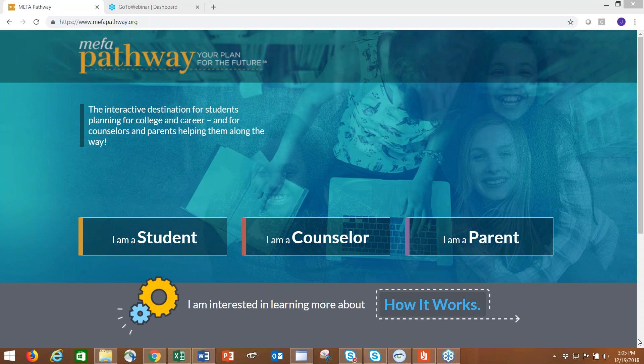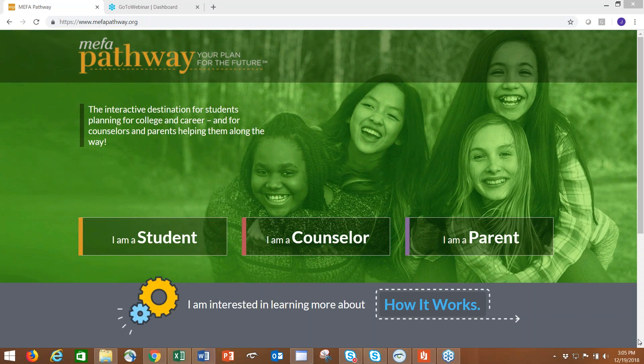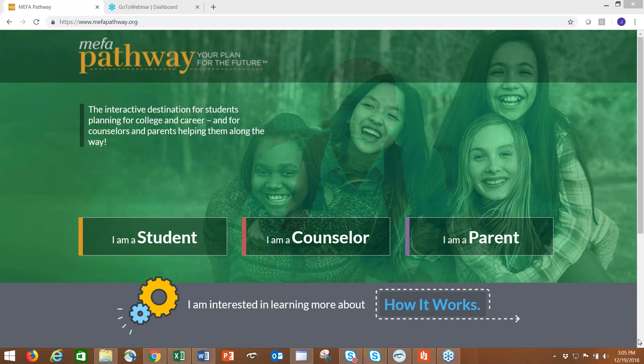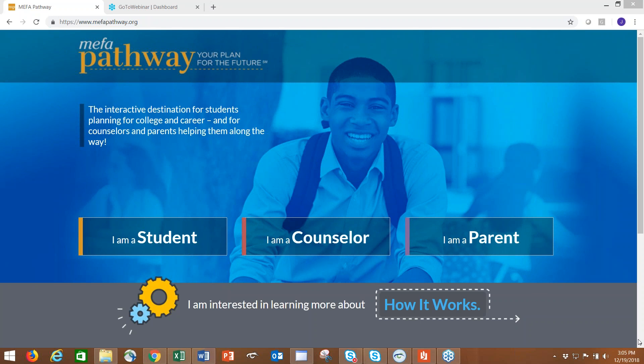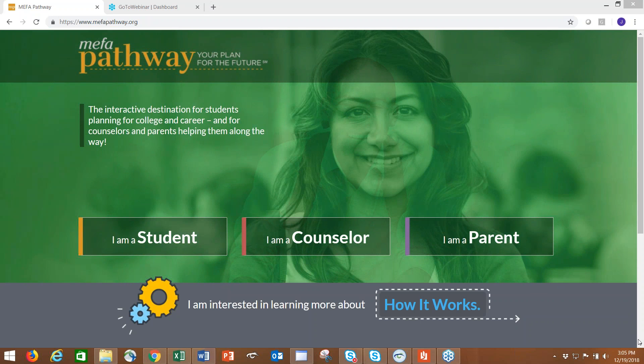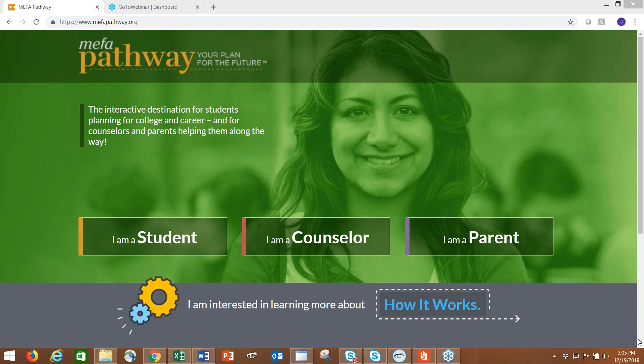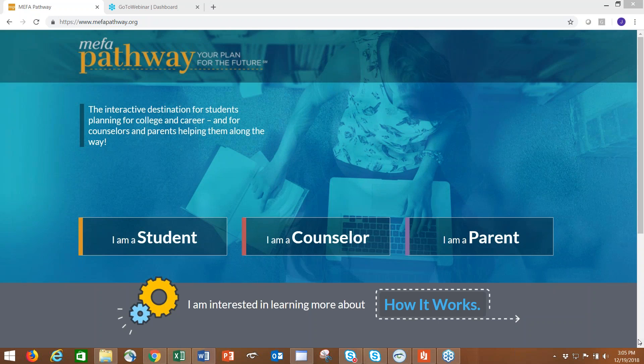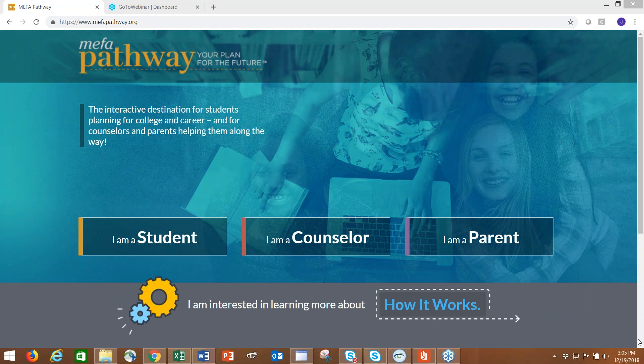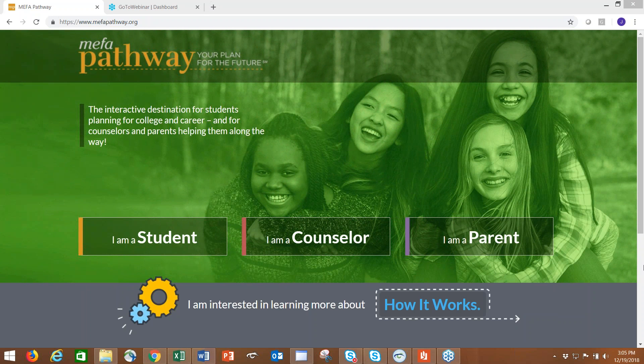That said, the student portal is available for any student regardless of if their school is an affiliate school. The difference is that educators at an affiliate school have access to that counselor portal and therefore can see the activities that the student is working on within the site.